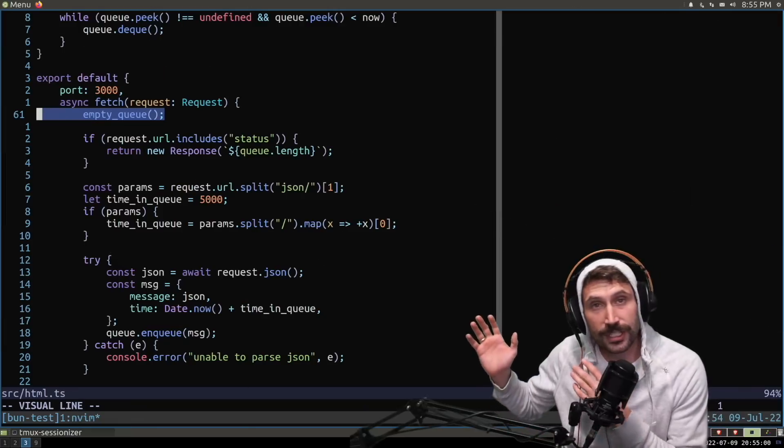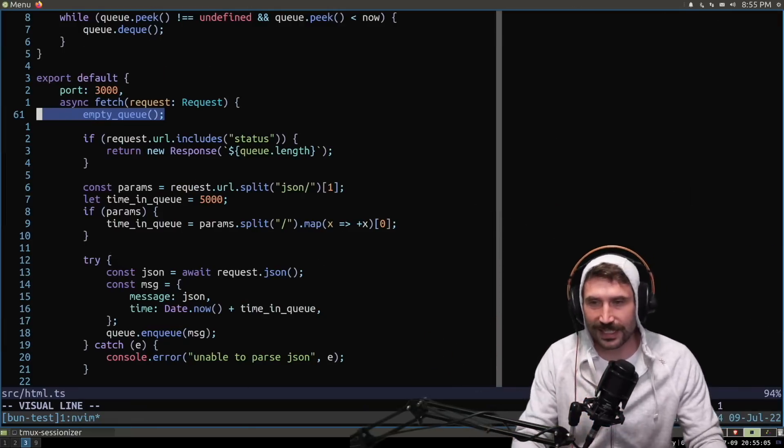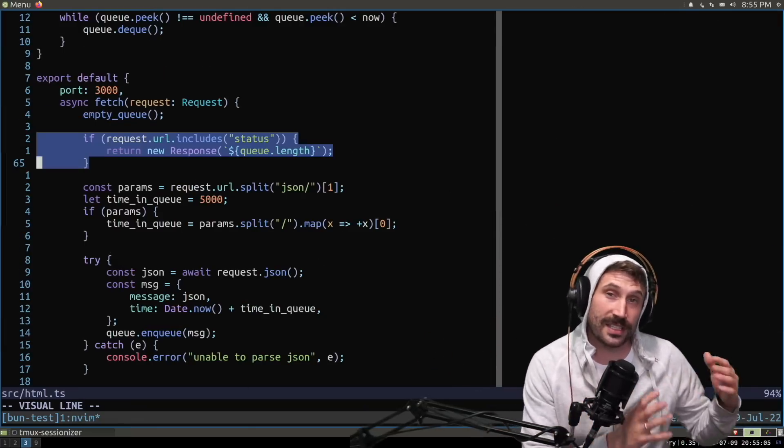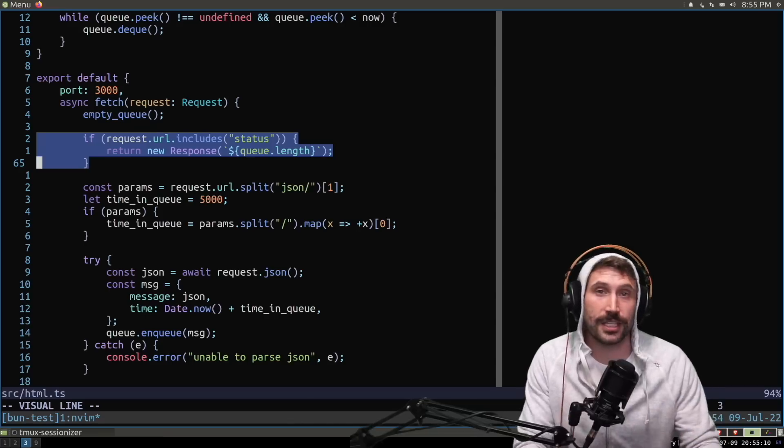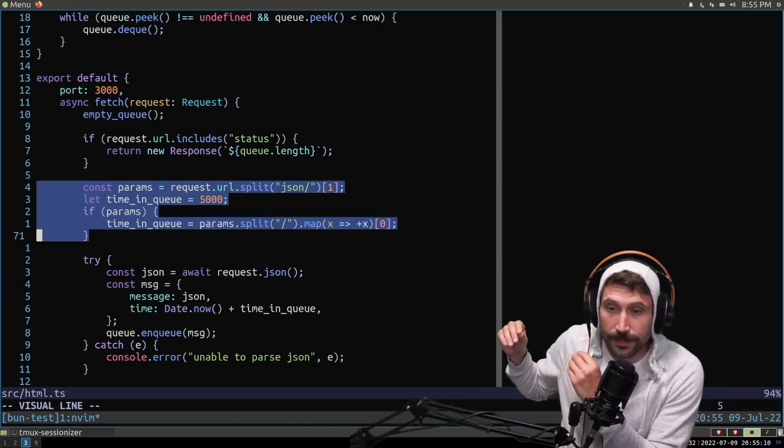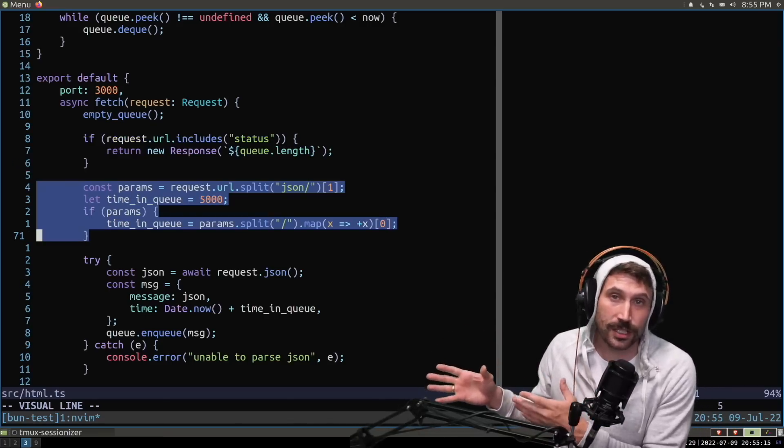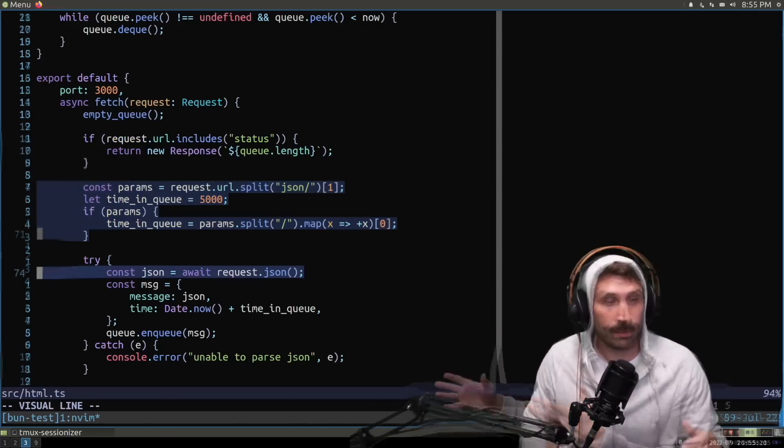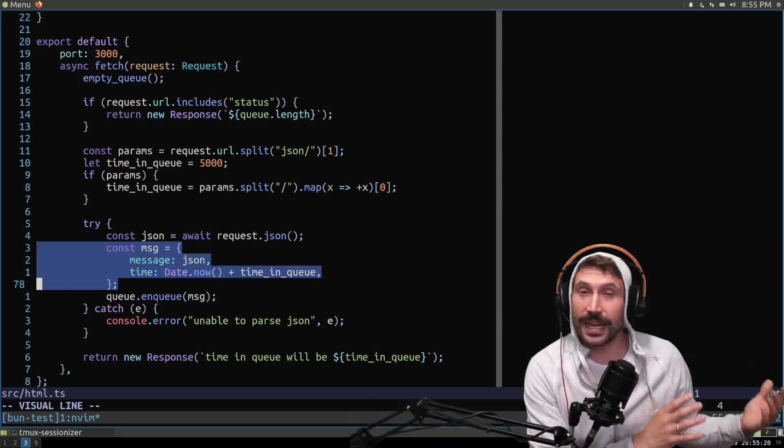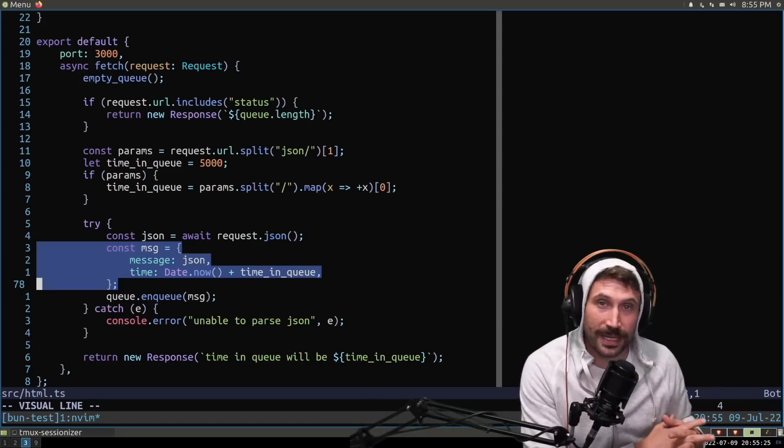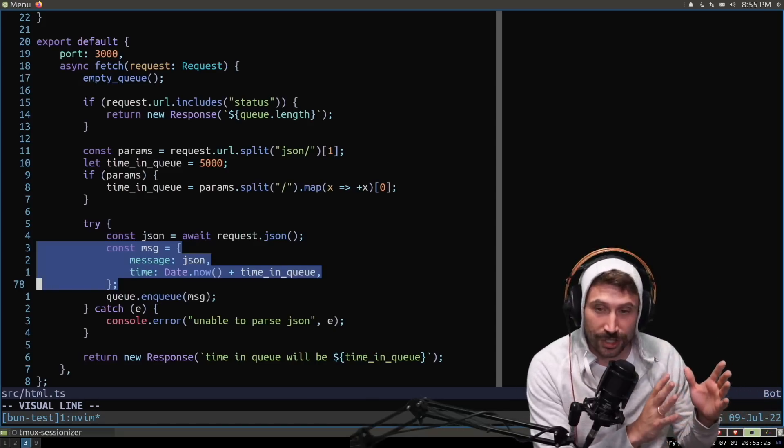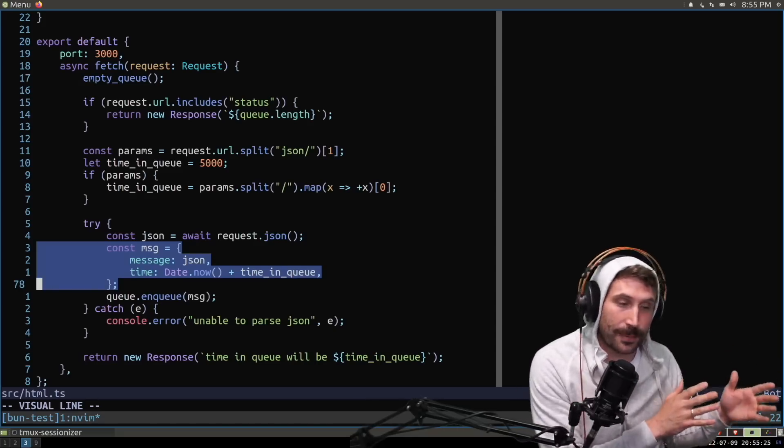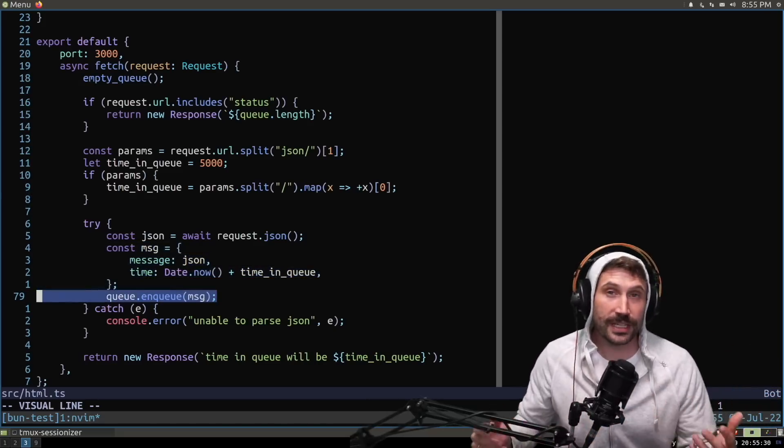So the first thing I do is I try to empty the queue. We'll go over that in a second. Next, if this is a status call, then I just return the length of the queue. Next, I grab the time required to be in the queue from the URL, parse out the body, of course, create a nice body message, which has the expiry time, which is now plus the time in queue and the message itself, and then enqueue it.